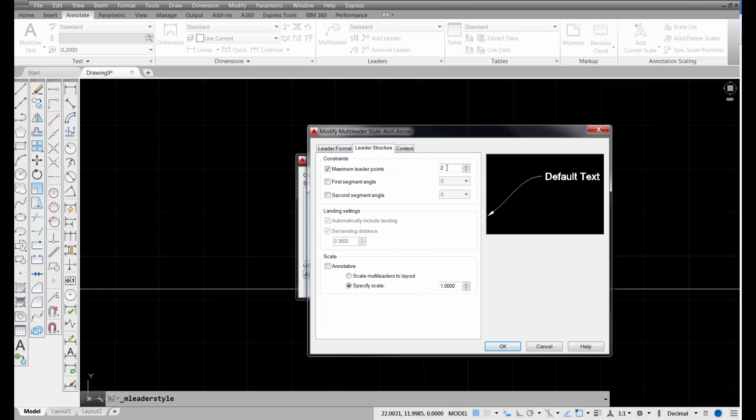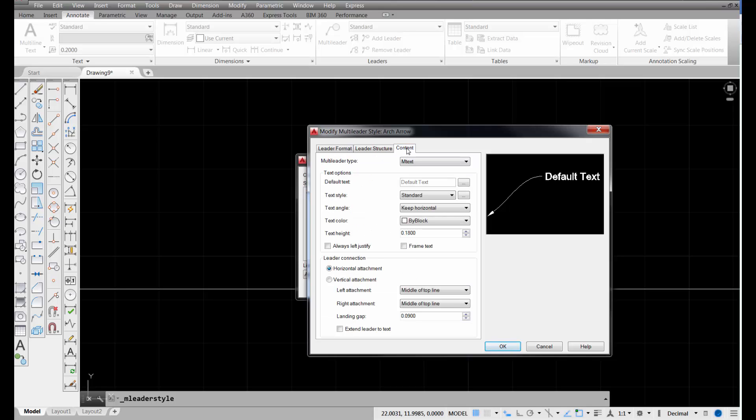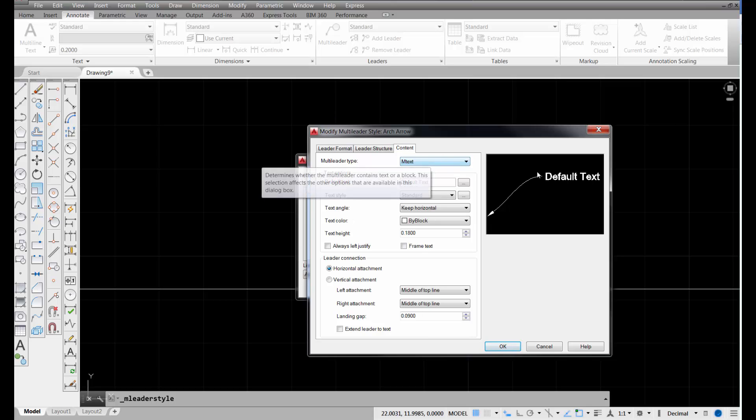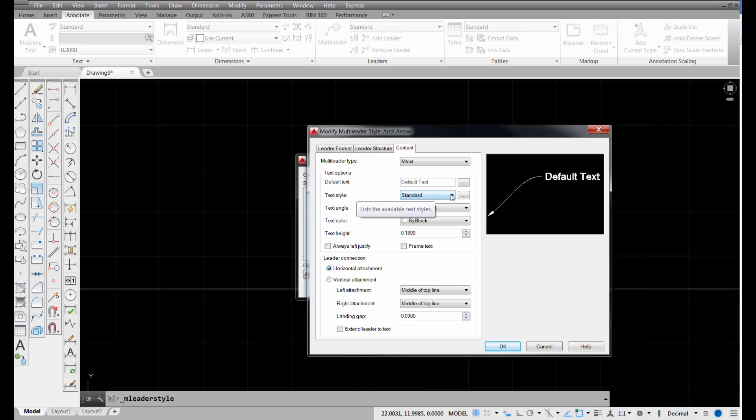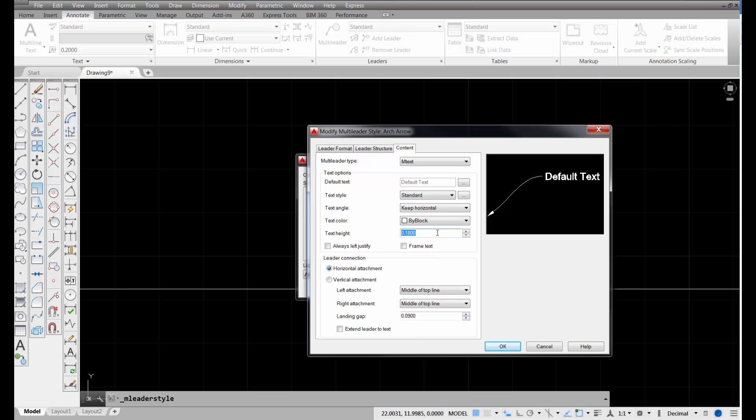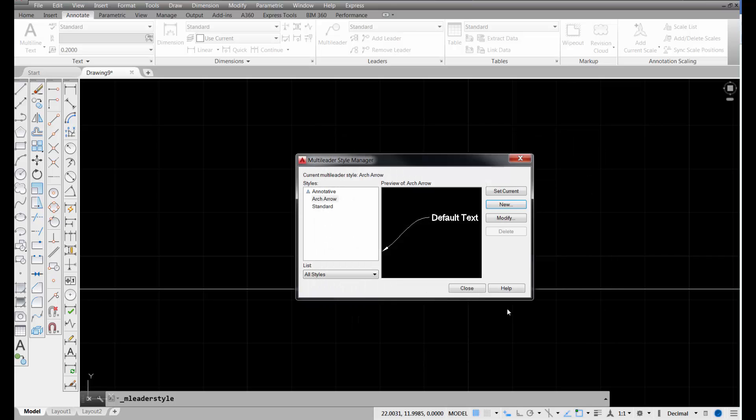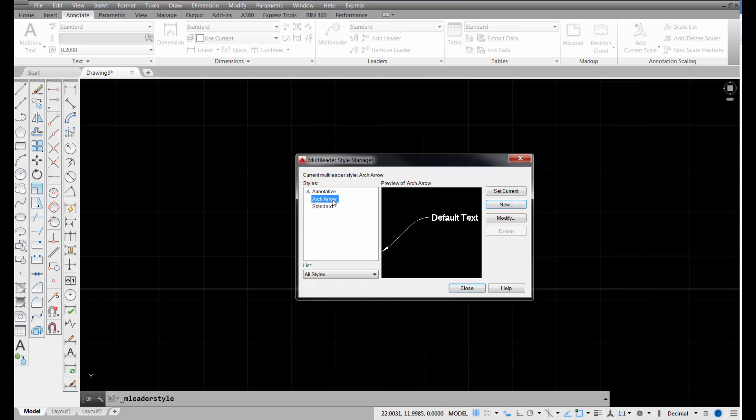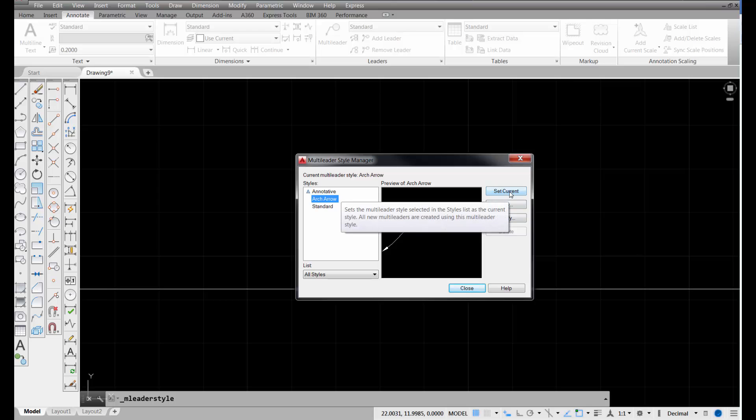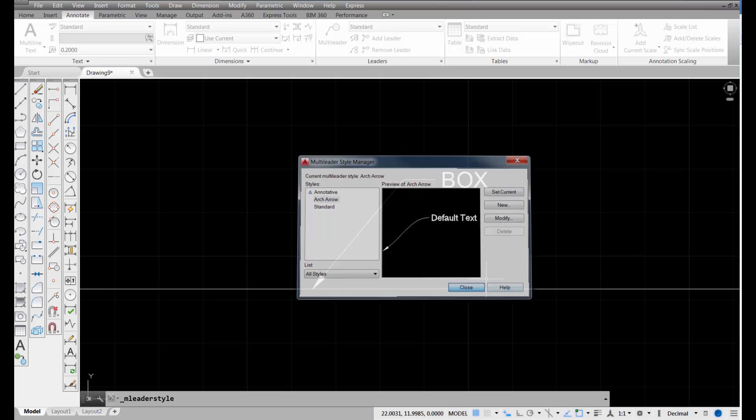I'm going to go to leader structure, and for my maximum leader points, instead of two, I'm going to go to three. You'll notice that I've lost the ability to set a landing in here, because with a spline leader, you won't have a landing. The last thing I want to go to is pick on the content button. I can keep this as multi-line text, or mtext, multi-text rather. And my text style, I can change if I have different text styles. My text height, again, this might need to be four inches or six inches, depending on the drawing that we're doing. I still have that middle to top line for my attachments. So, I believe that's all I need. So, I'm just going to pick OK, and there's my arc arrow new style showing right here, and I'm going to pick set current, and then close.